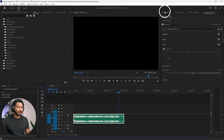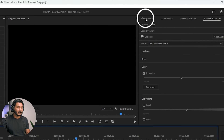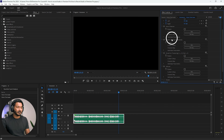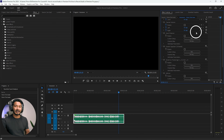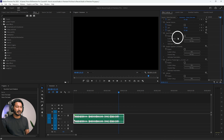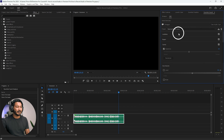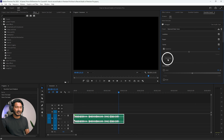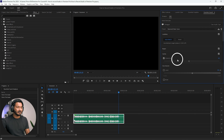If you go to the Effects Control panel, you'll see Premiere Pro has added some effects on this audio track automatically. You don't need to worry about that, but you can change the parameters. For example, if you want to adjust the loudness, go to the Loudness section and you can change the loudness level there.